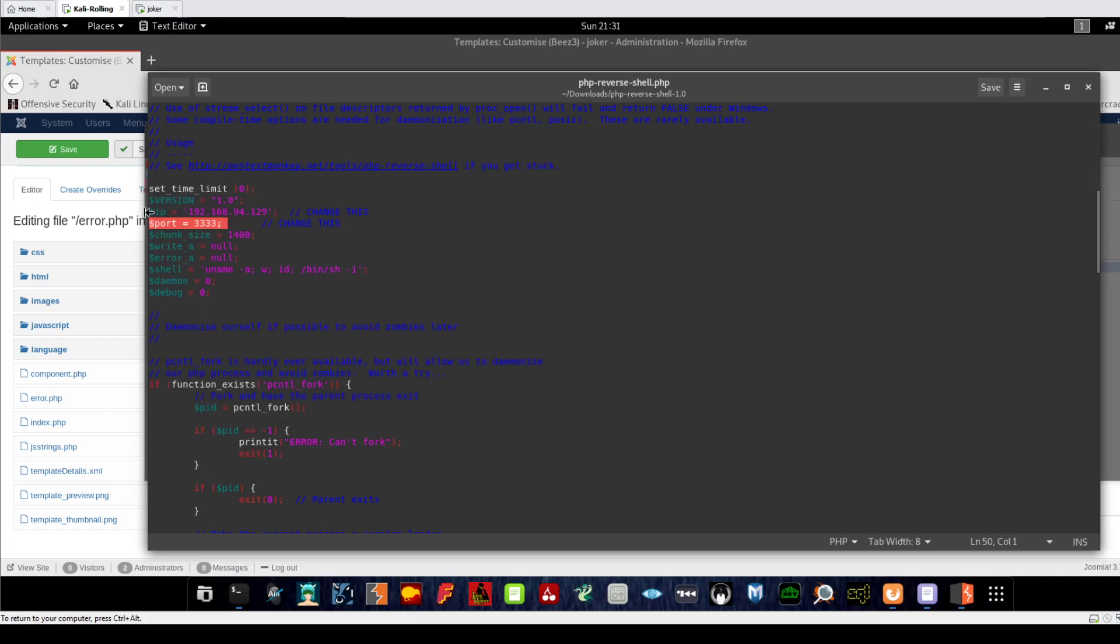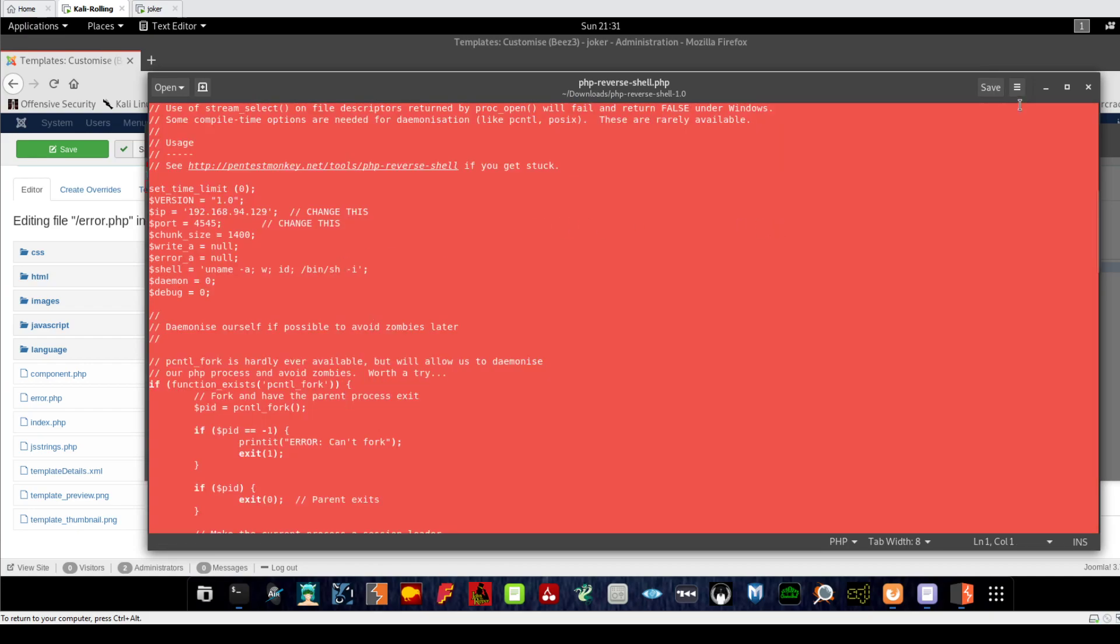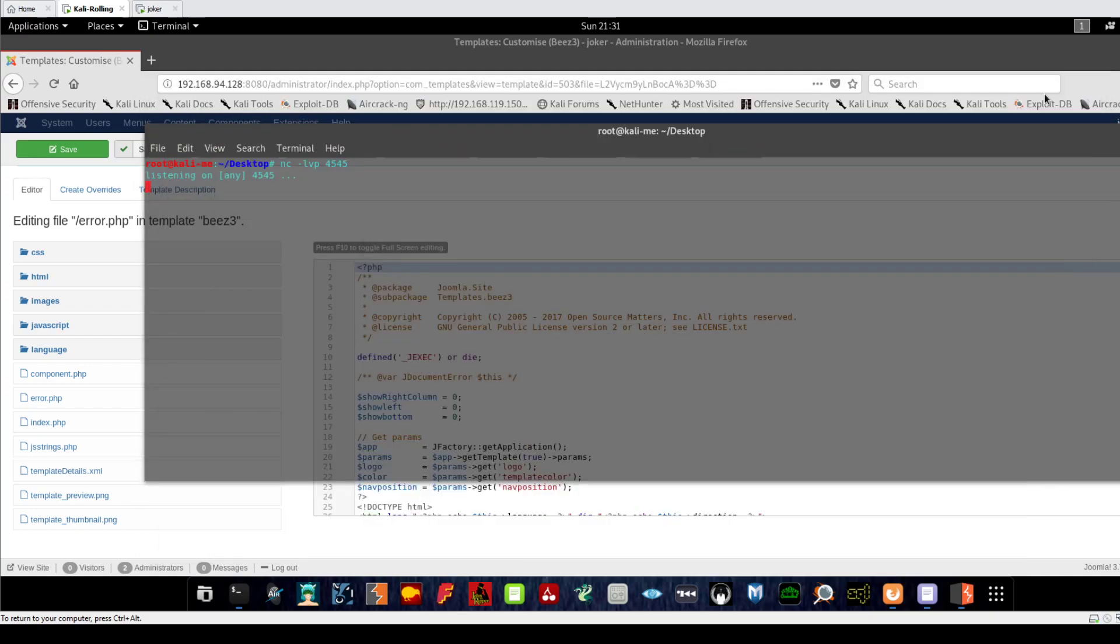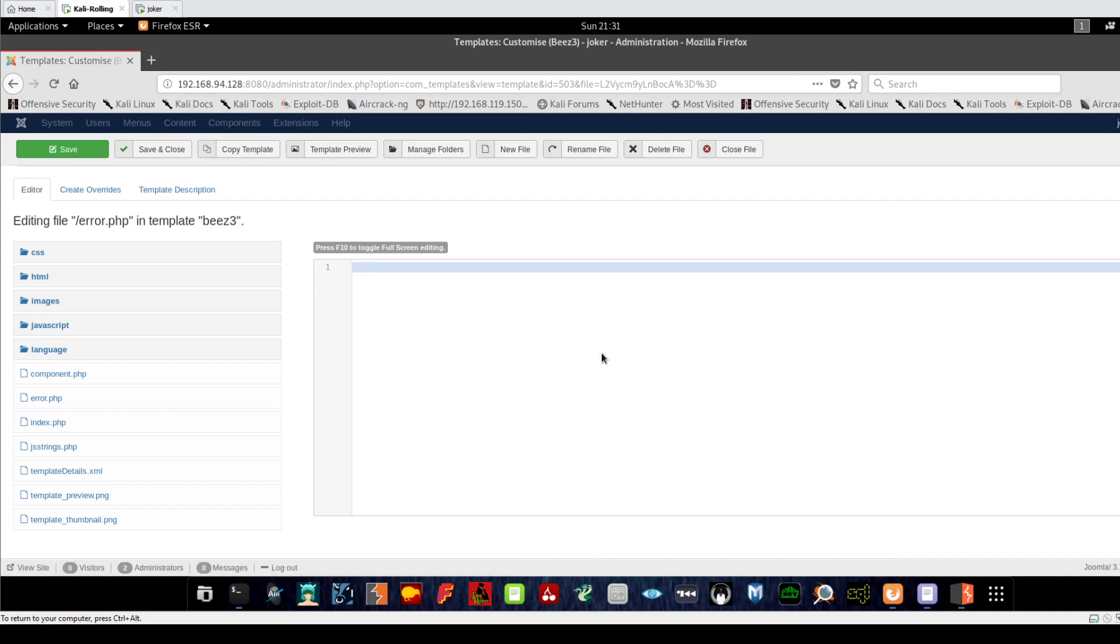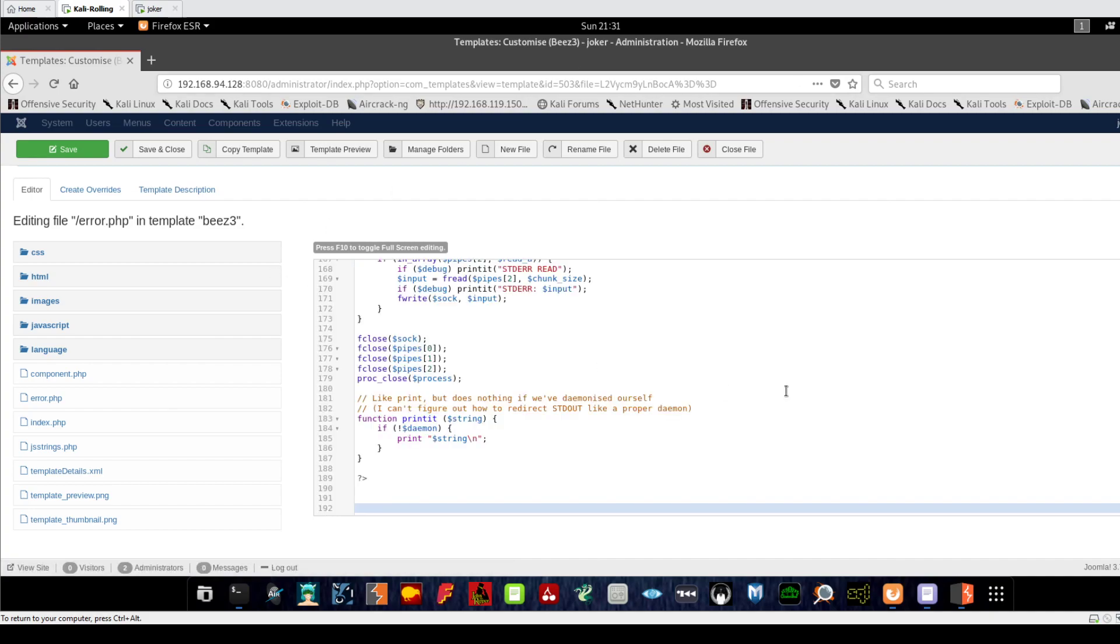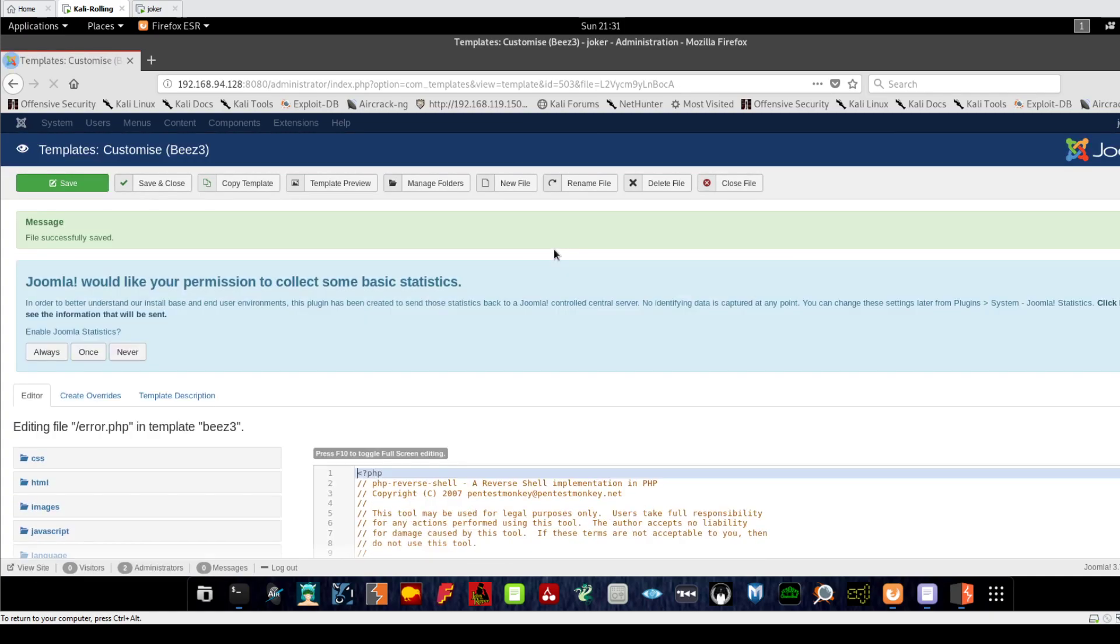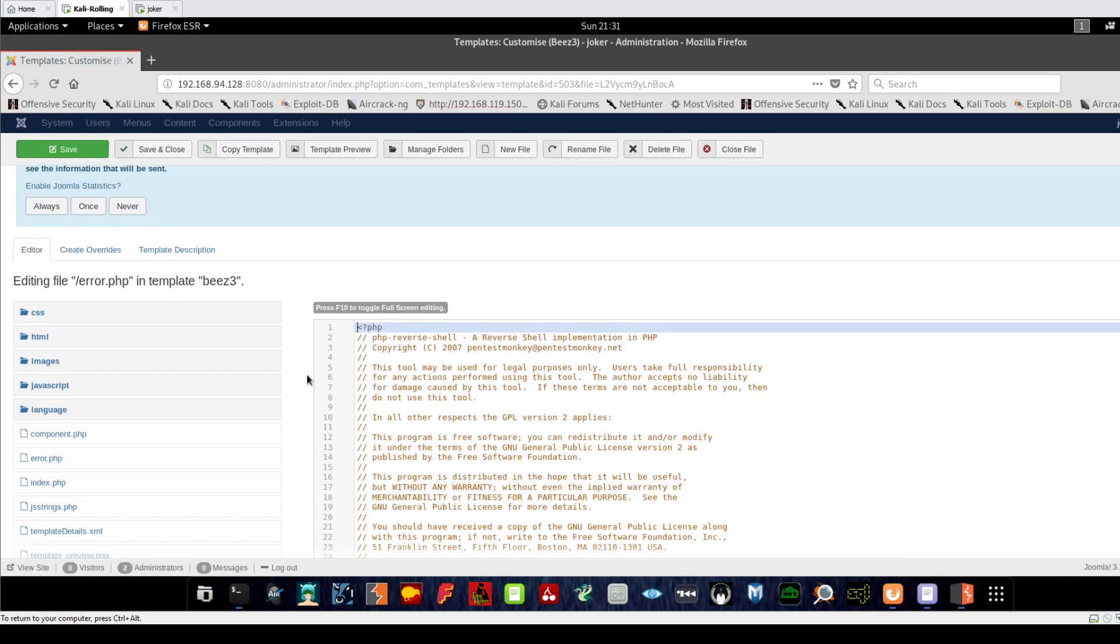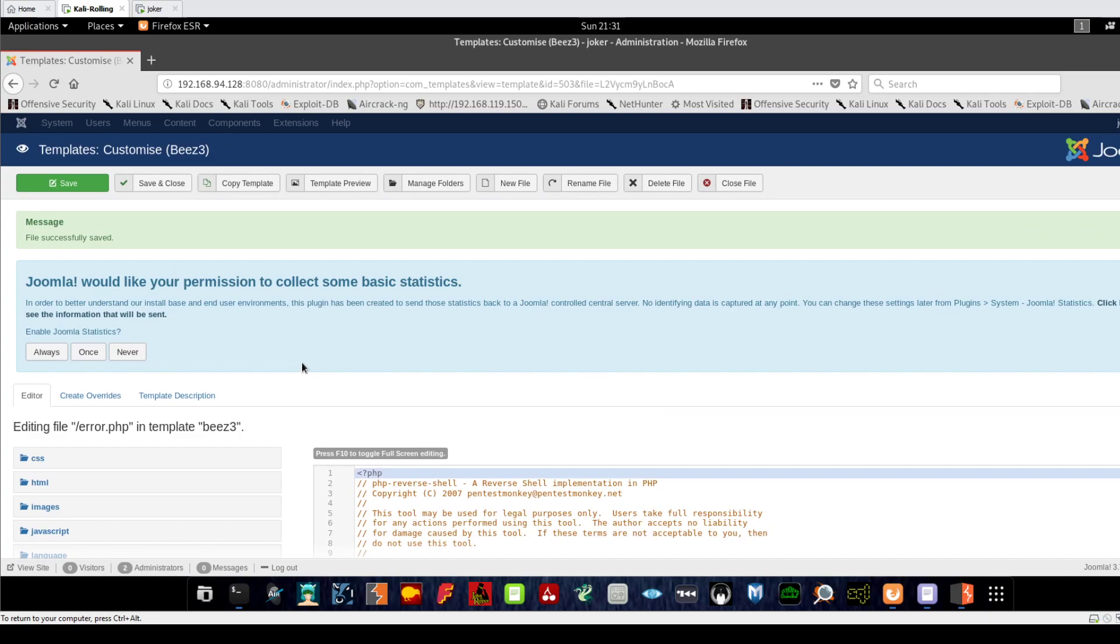We go back and put 4545 here, click save. We grab this, copy it, and go to our target file. Control-A, delete, Control-V to paste the malicious code, and save that. Now how can we